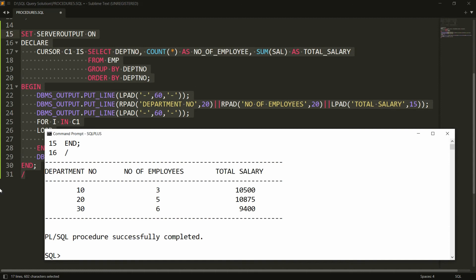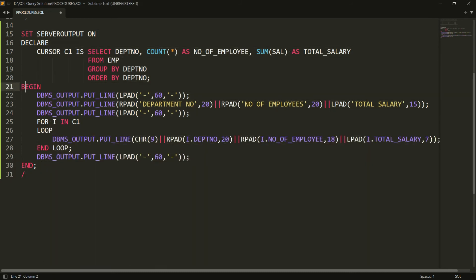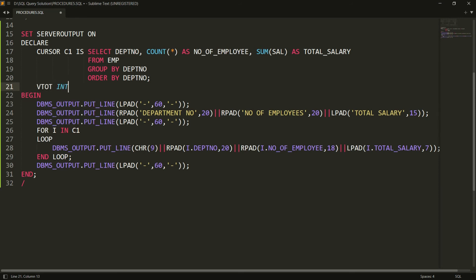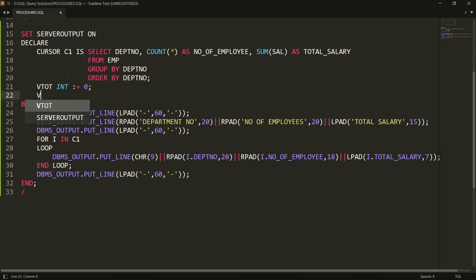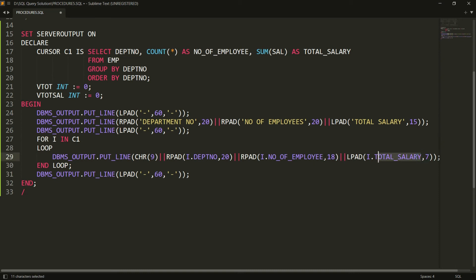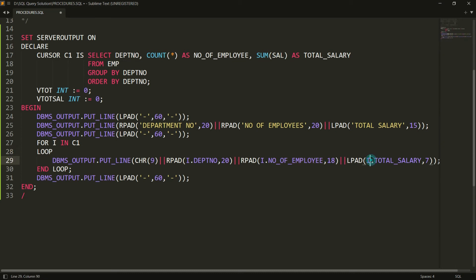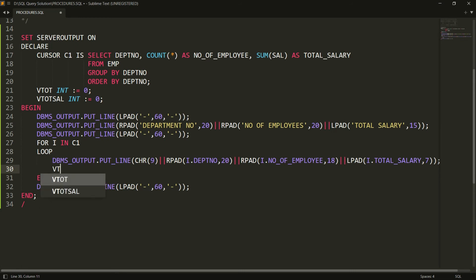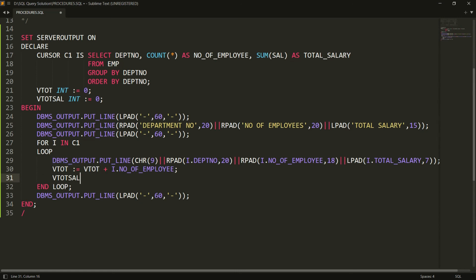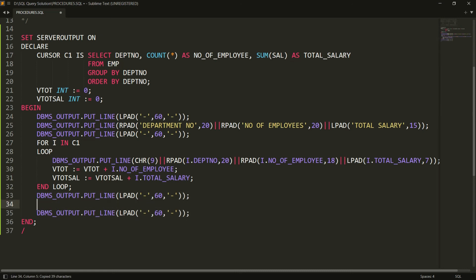Now the report looks good. To also display totals, I declare two variables in the DECLARE section: v_total INTEGER := 0 for employee count, and v_total_salary INTEGER := 0 for salary. Inside the loop, I accumulate values: v_total := v_total + i.number_of_employees and v_total_salary := v_total_salary + i.total_salary.